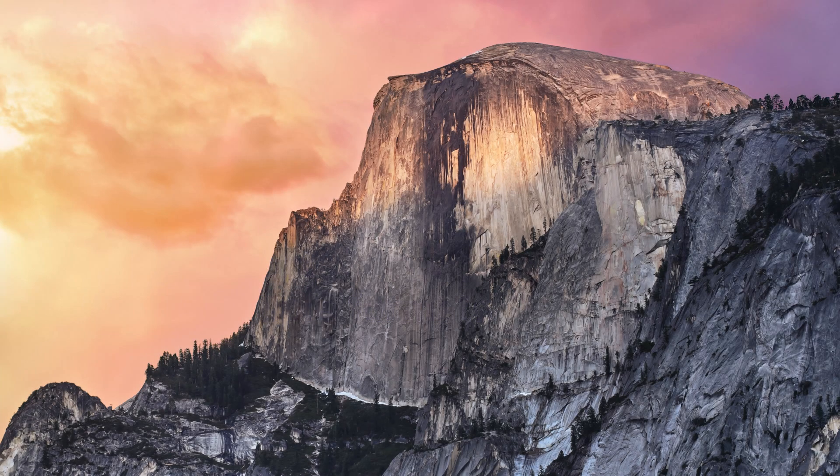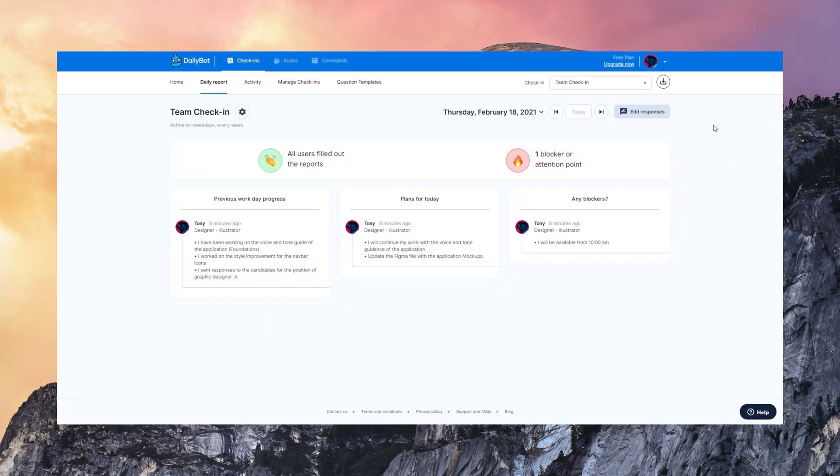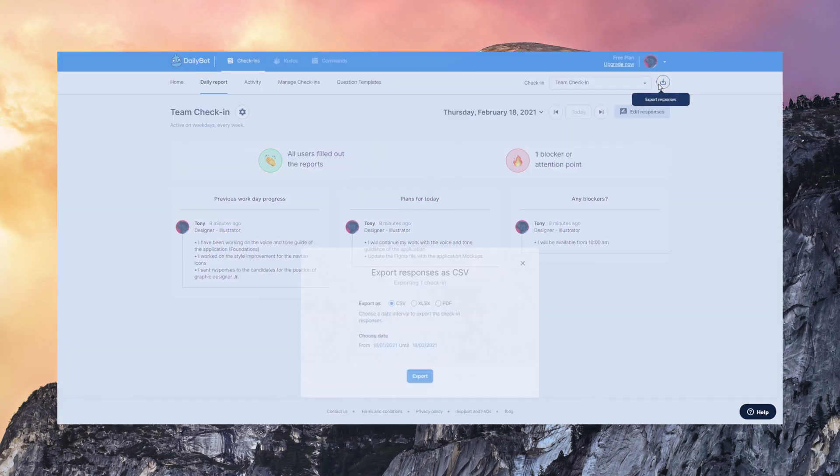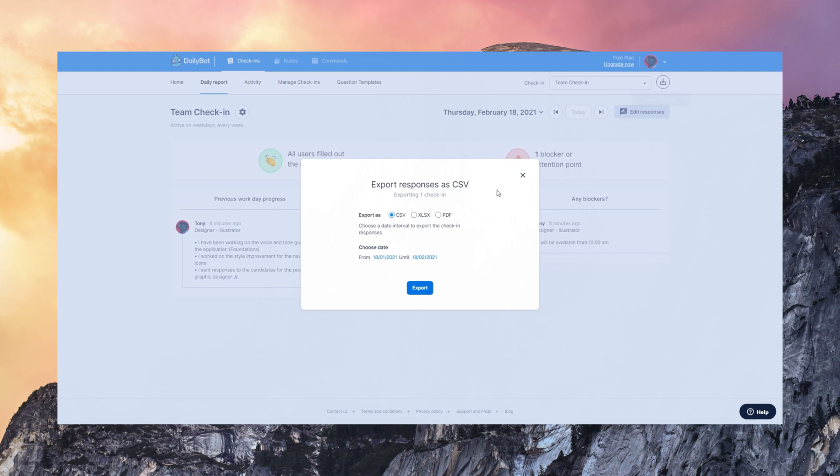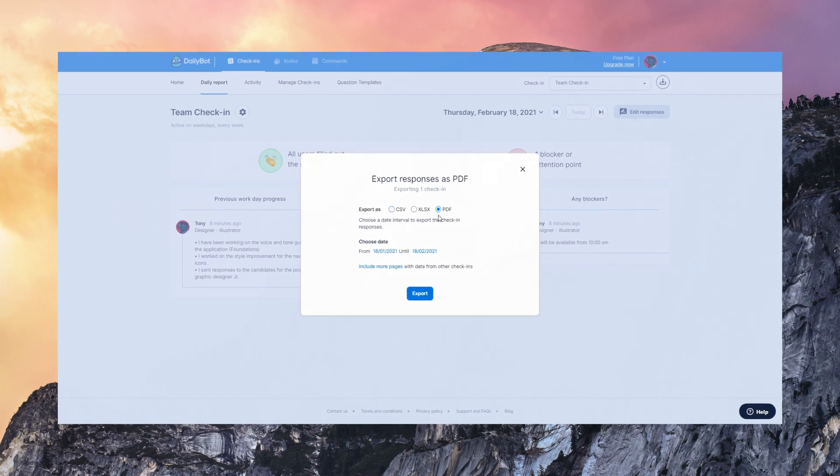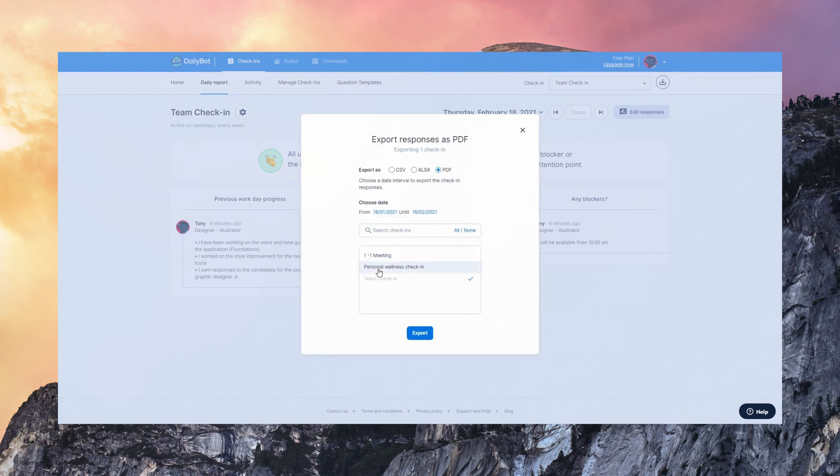Data export is very useful. You can export data using CSV, Excel, and PDF. You can actually export data from different teams or different check-ins.